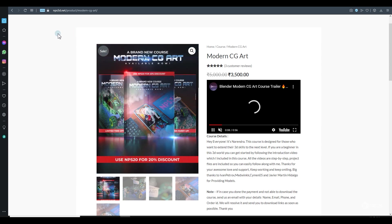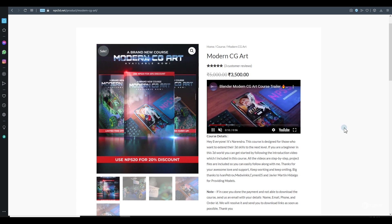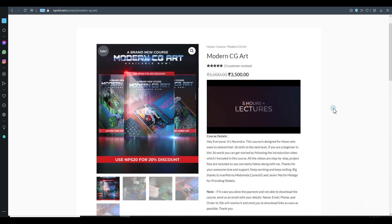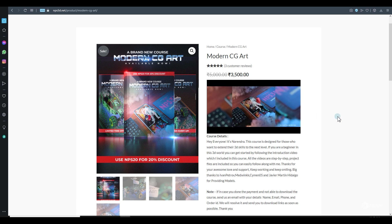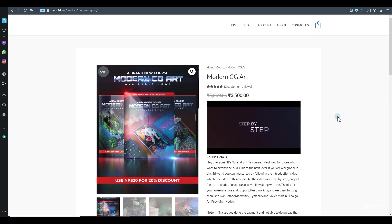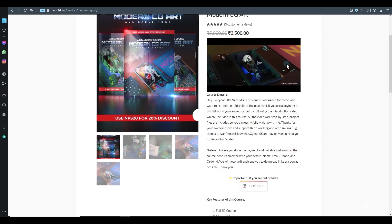Visit www.nps3d.net - I'll put a link in my video description. I made a course which will show you how you can create these types of amazing art using Blender without any extra add-ons. If you really want to learn, all the links will be in my video description.